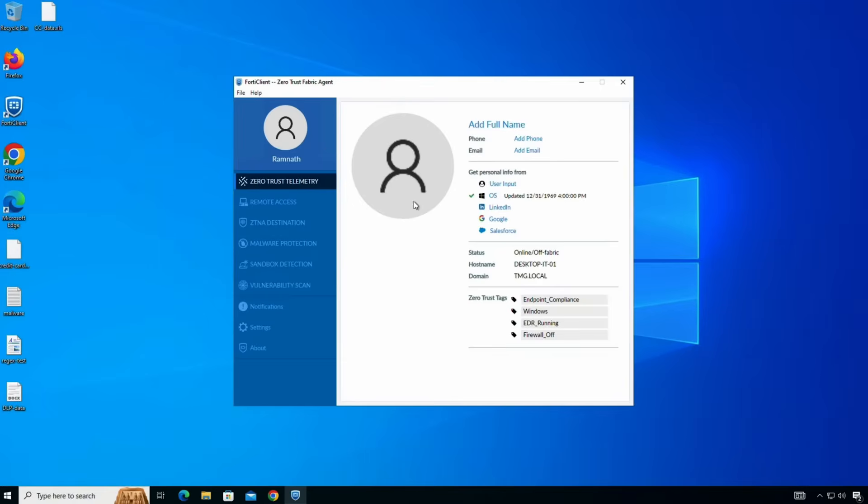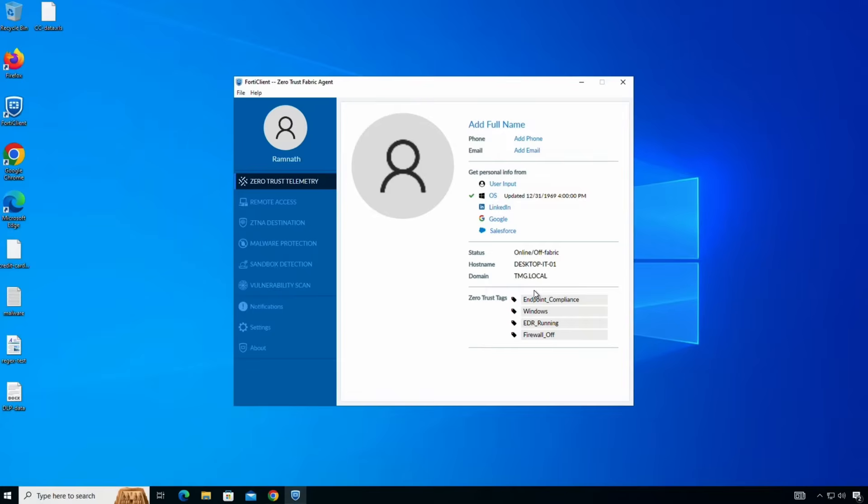As I click on my name I can see the different tags that are associated to my particular device. So in this case as you see here the zero trust tags that are attached to me are endpoint compliance, windows, EDR running and firewall off. The main thing to note here is that the endpoint compliance is very important because as I have configured a policy which calls out that if this endpoint compliance tag is not available on an endpoint then this particular user does not have access to my private resources. That's policy I've configured and that's something that will be critical as we proceed further.